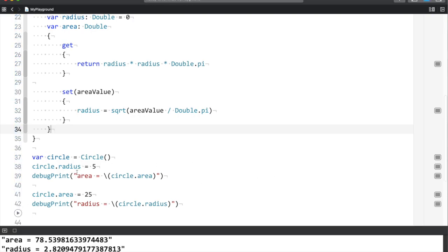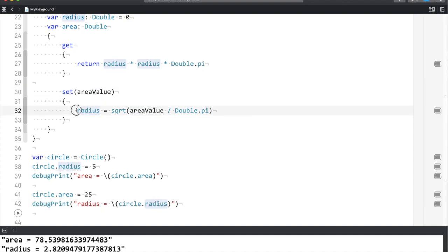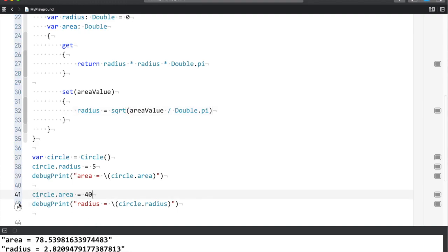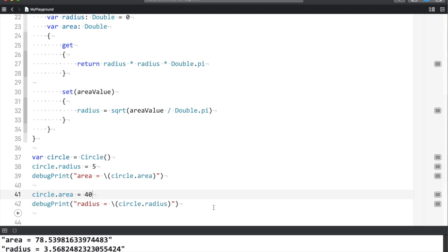The value is assigned to area, and the radius is calculated because you used a setter. If you change the value to 40, you can see that the radius changes accordingly.